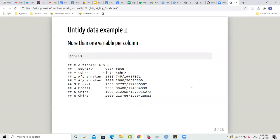An example of an untidy dataset: we have three columns — country, year, and rate — but the last column represents two variables separated by a slash character. Rate is an important variable, but the representation is not quite useful.